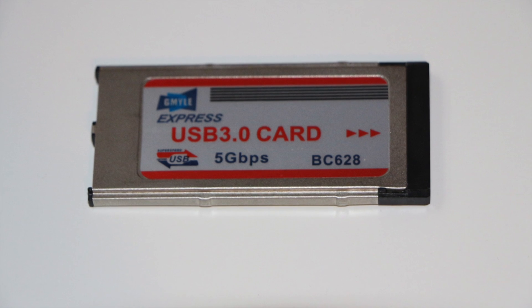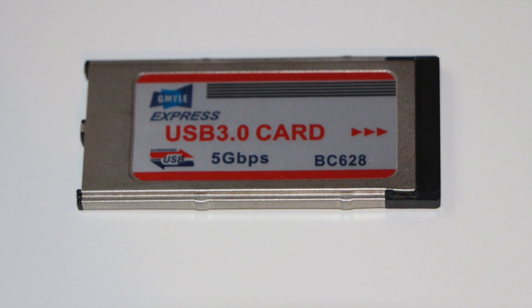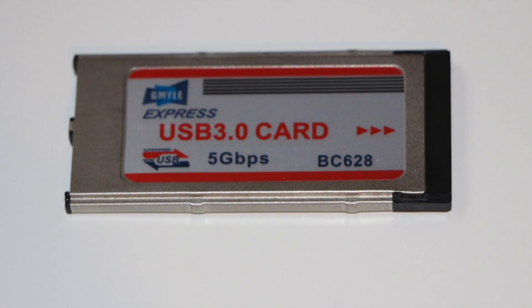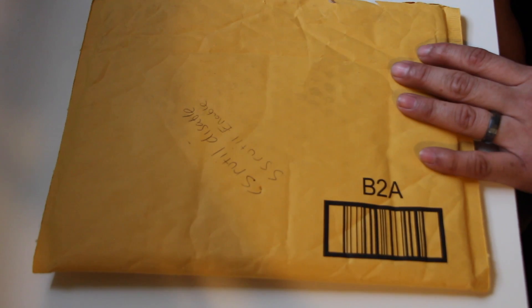Hey guys, welcome to Rick's Reviews. Today we have a GMYLE Express Card USB 3.0. All right guys, so this is what came in the mail. This is the package.